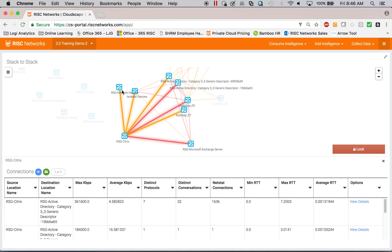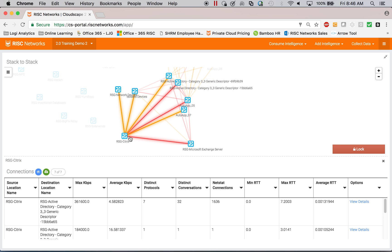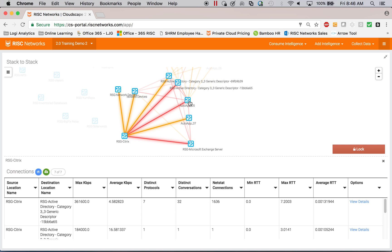So again, I can use this information to understand the footprint of any application within my customer's environment and what the dependencies are for that application.